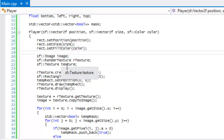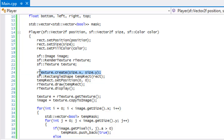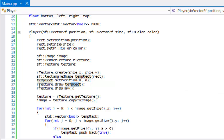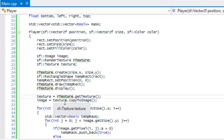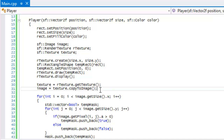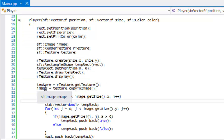We're going to set an image, a render texture, and a texture. Think of render textures as another window that we draw to, but instead of drawing to the window we draw to a specified texture. We call our texture's create method with the size of the rectangle, draw a temp rect to it at position zero, then display it. After that, we get the texture and convert it into an SF::Image — essentially converting our rectangle into an image.